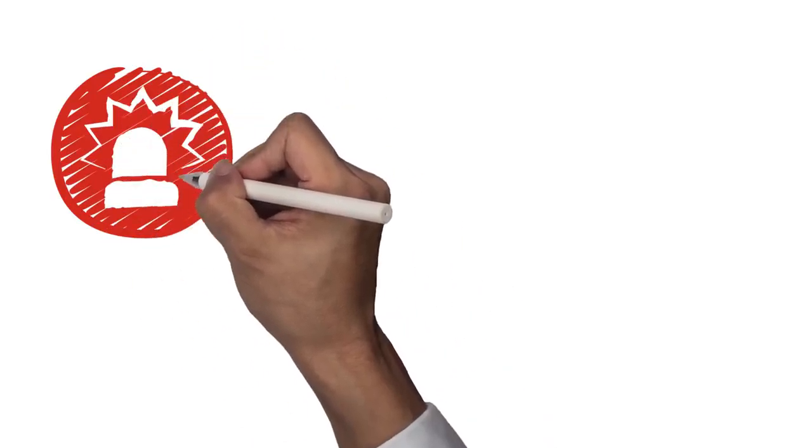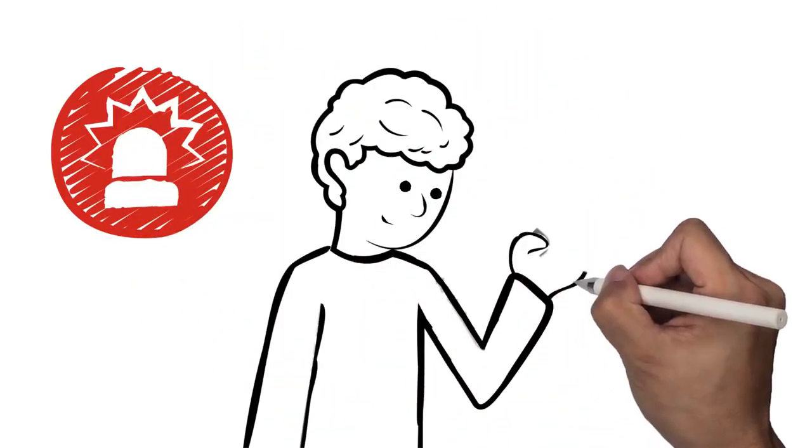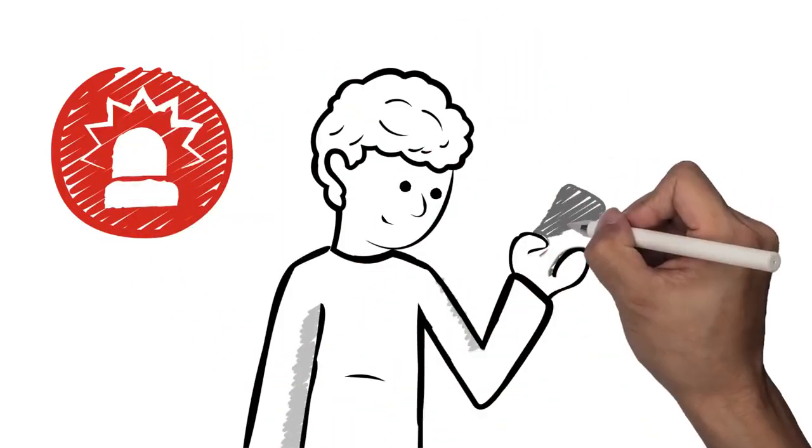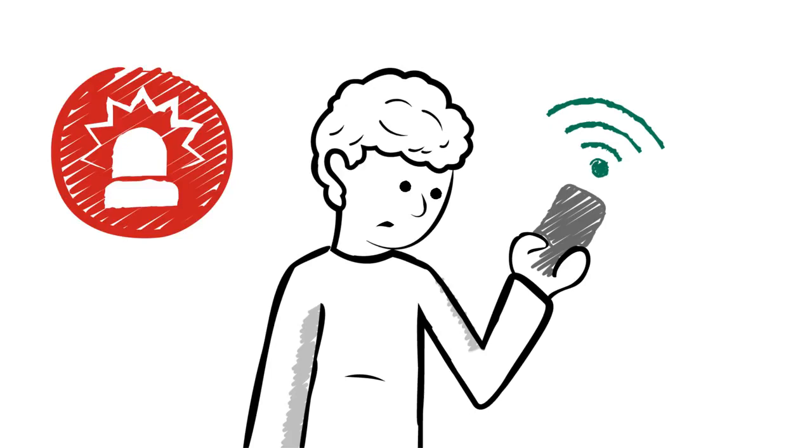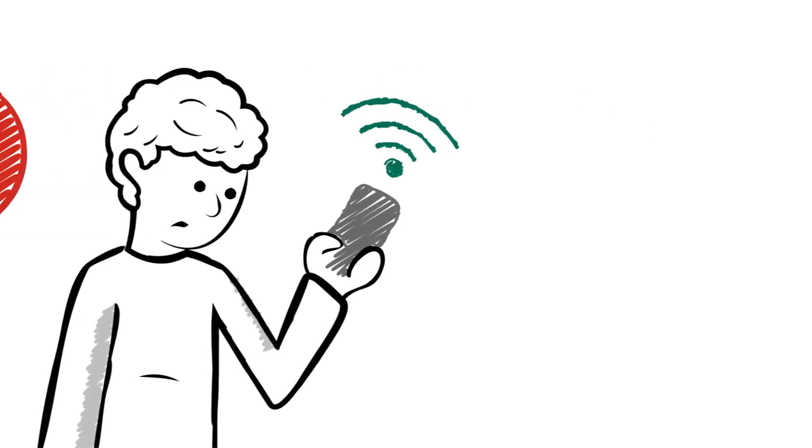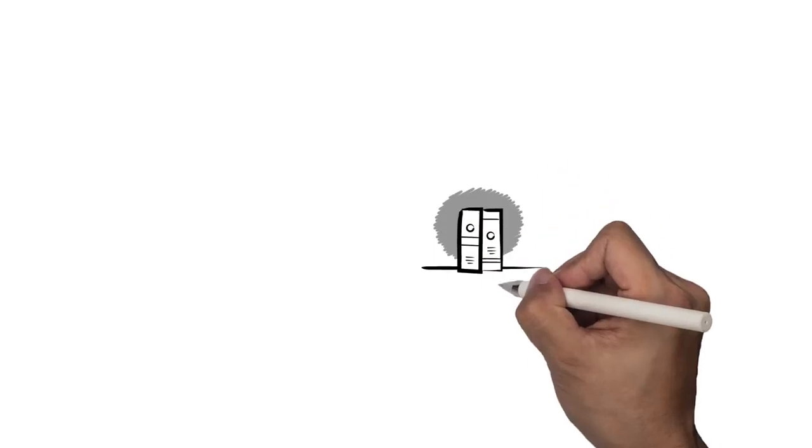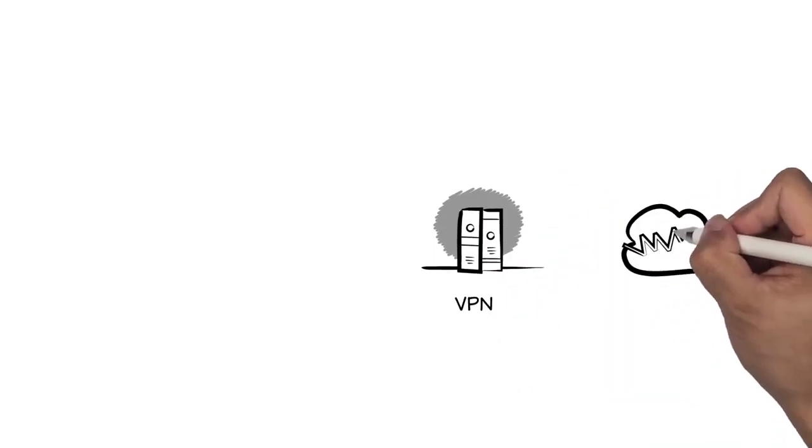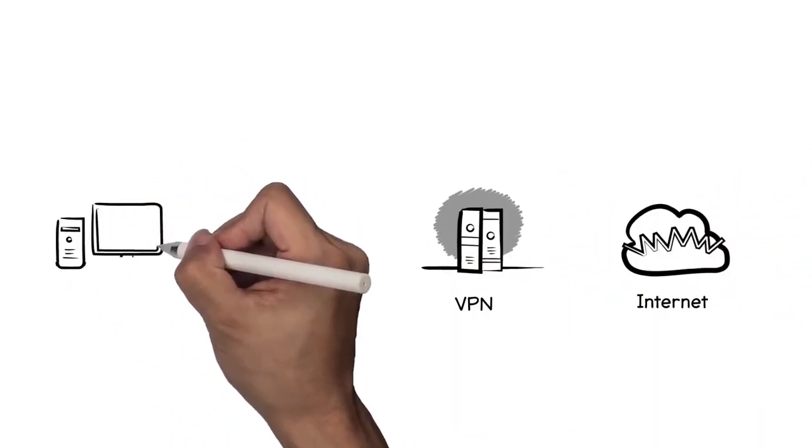Imagine that an emergency happens and you need to log into your work email account or check private financial data. Unfortunately, you don't have access to secure internet. That's where a virtual private network or VPN can come in handy.